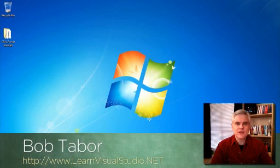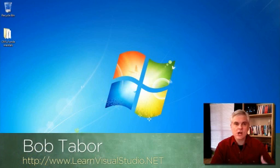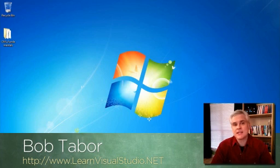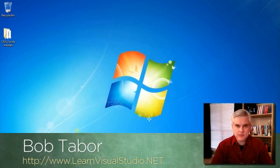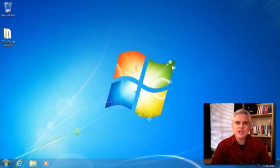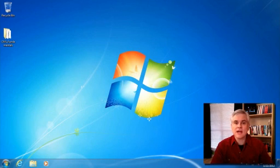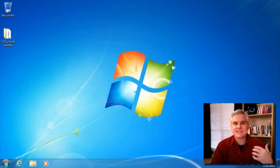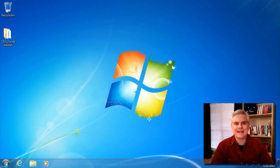My name is Bob Taber, and I typically talk about C Sharp, Visual Basic, ASP.NET, and other .NET-related topics on my website, www.learnvisualstudio.net. However, Channel 9 asked me to record this series of videos because JavaScript is a programming language that, as a software developer, you simply cannot ignore.